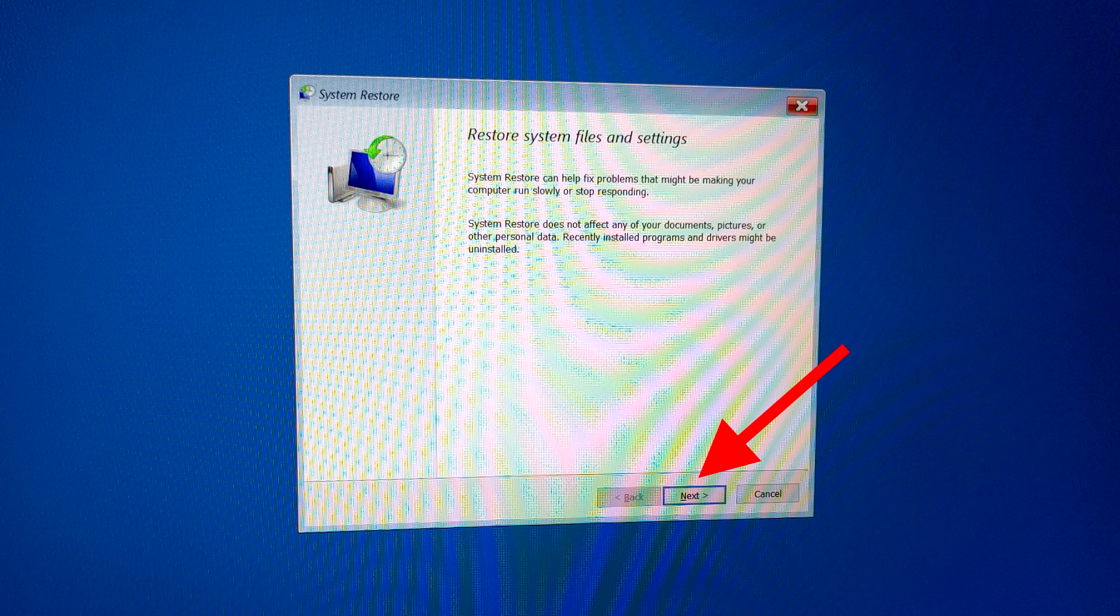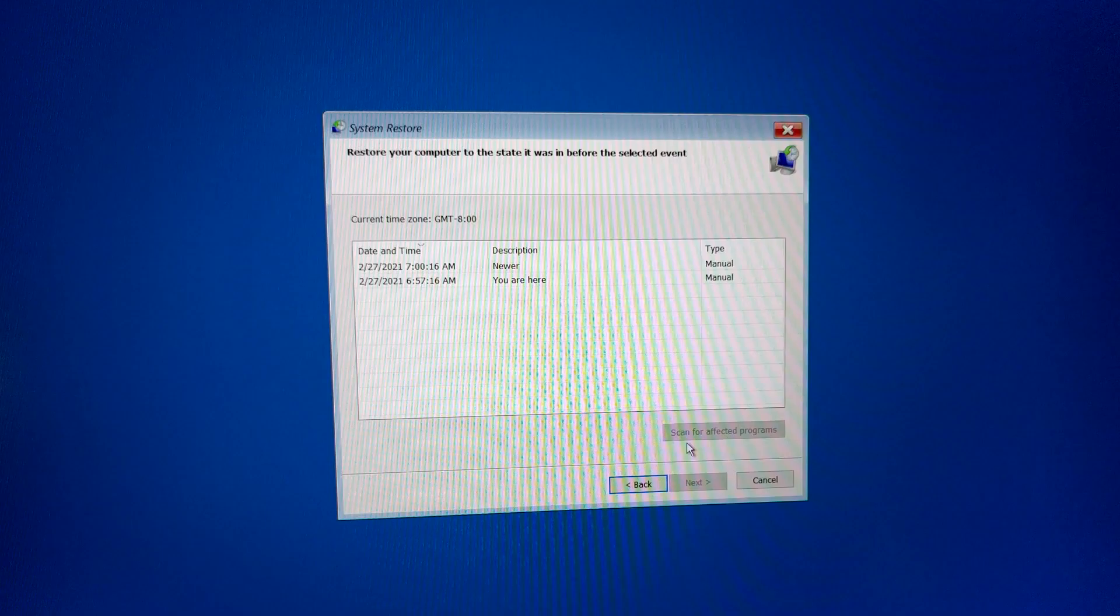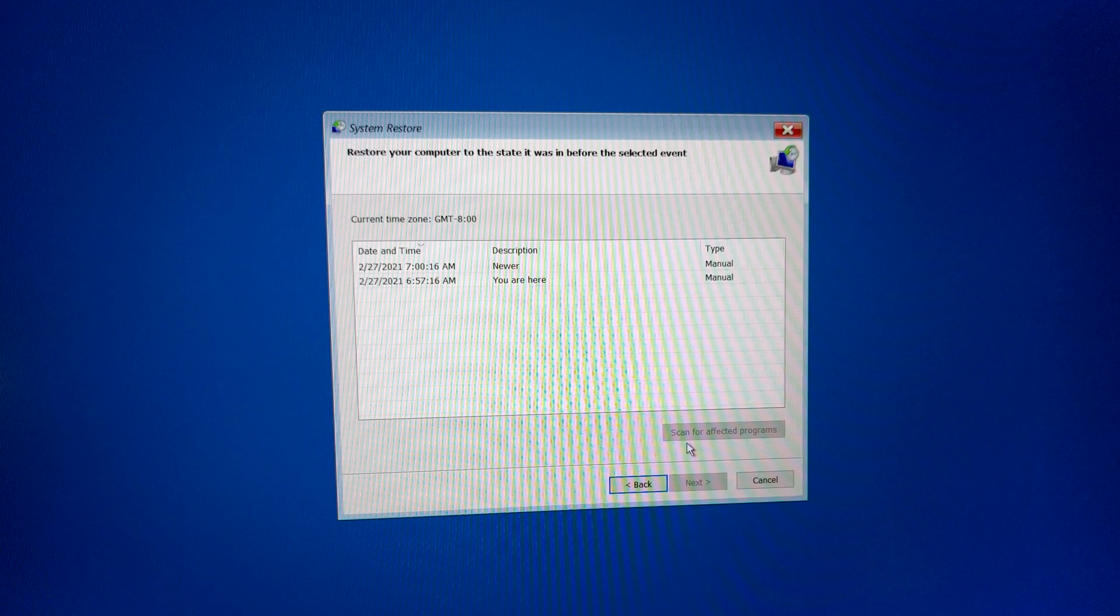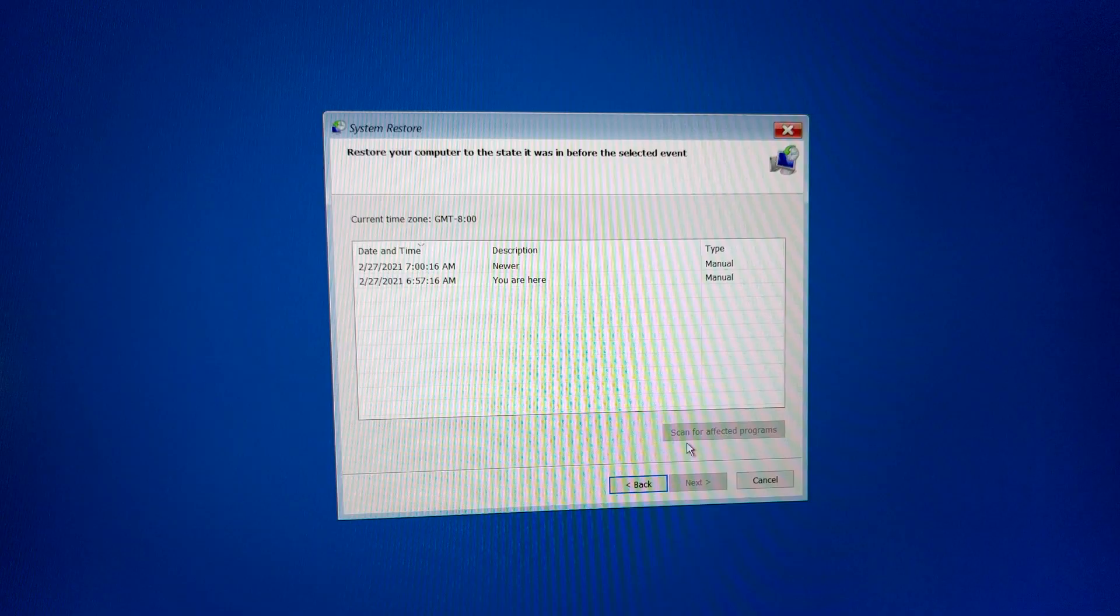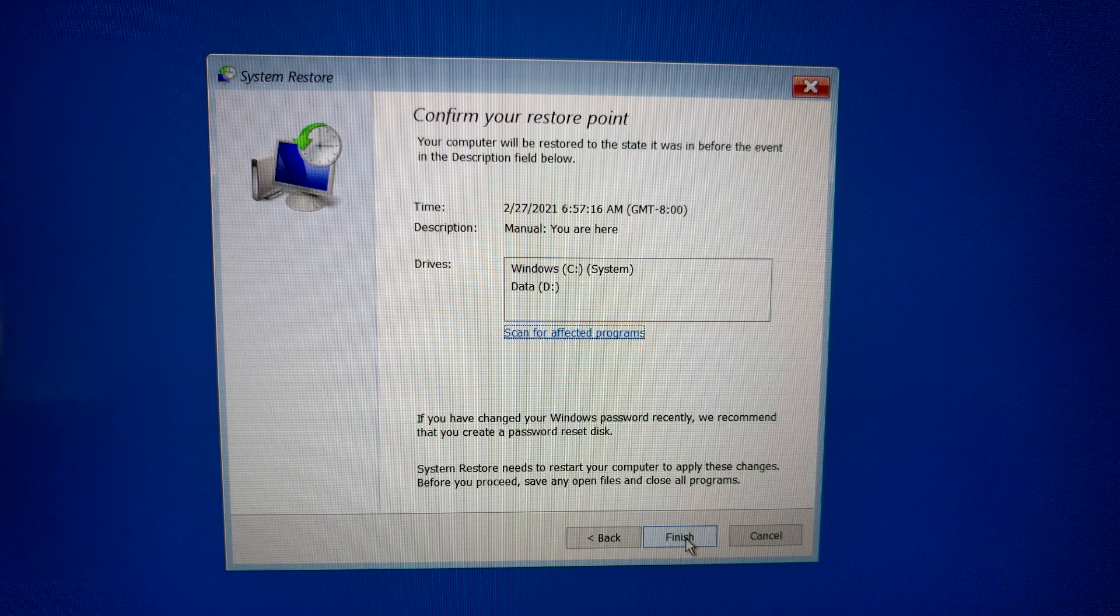This is going to bring up the restore system files and settings window so you just click next. Now as you can see I only have two restore points. What you're going to want to do is select the oldest point that is before Windows installed updates and once you've done that you just click the next button then it's going to ask you to confirm your restore point so you just click finish and then you have to wait.